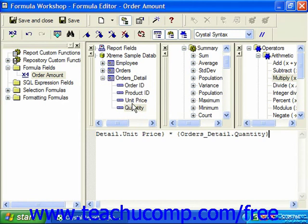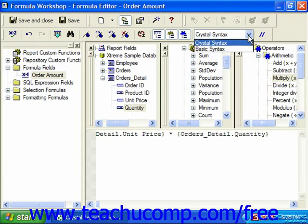Note that you can change which syntax you would prefer to use using the syntax dropdown at the right side of the expression editor toolbar. By default it does display the more commonly used crystal syntax choice, but you can also choose basic syntax if you prefer.